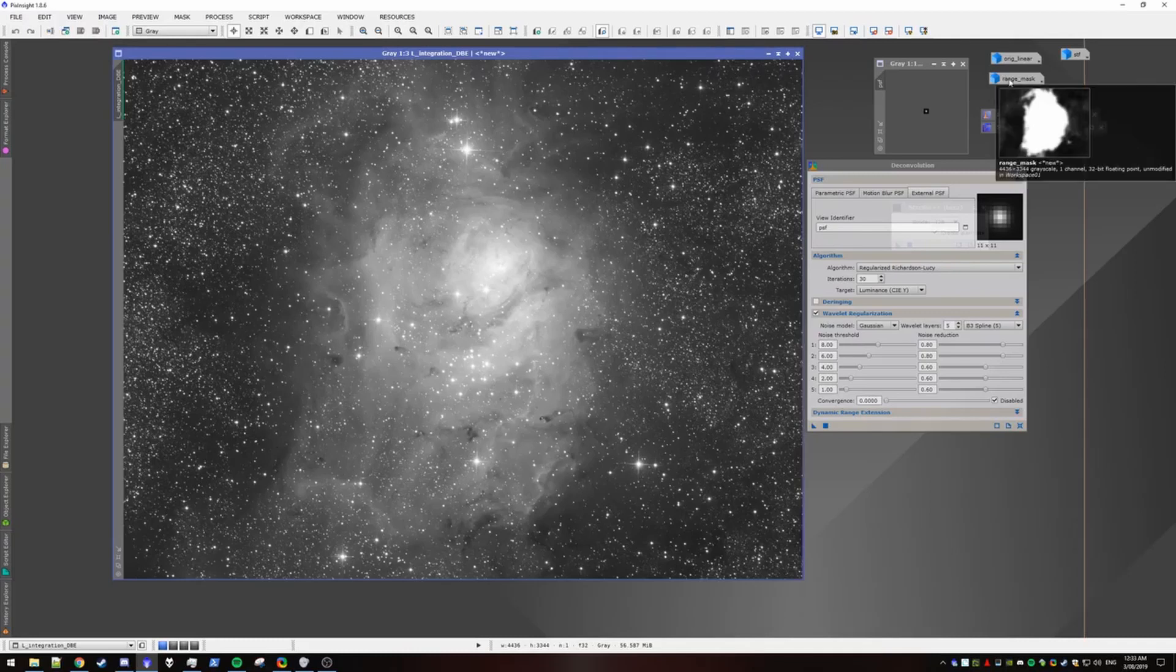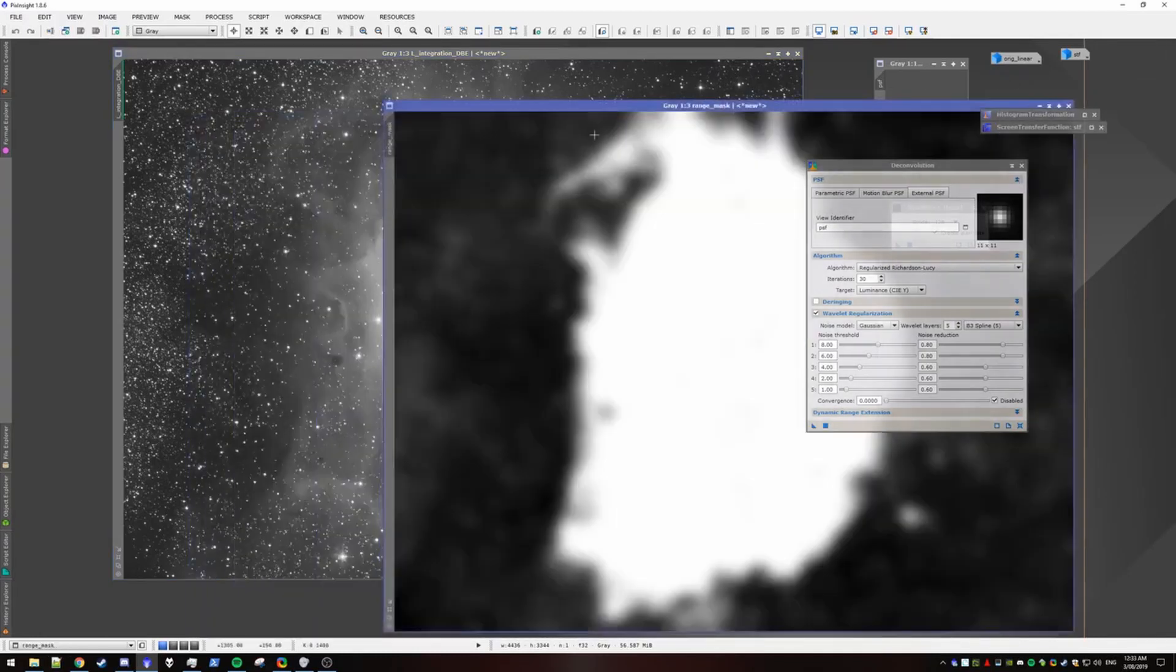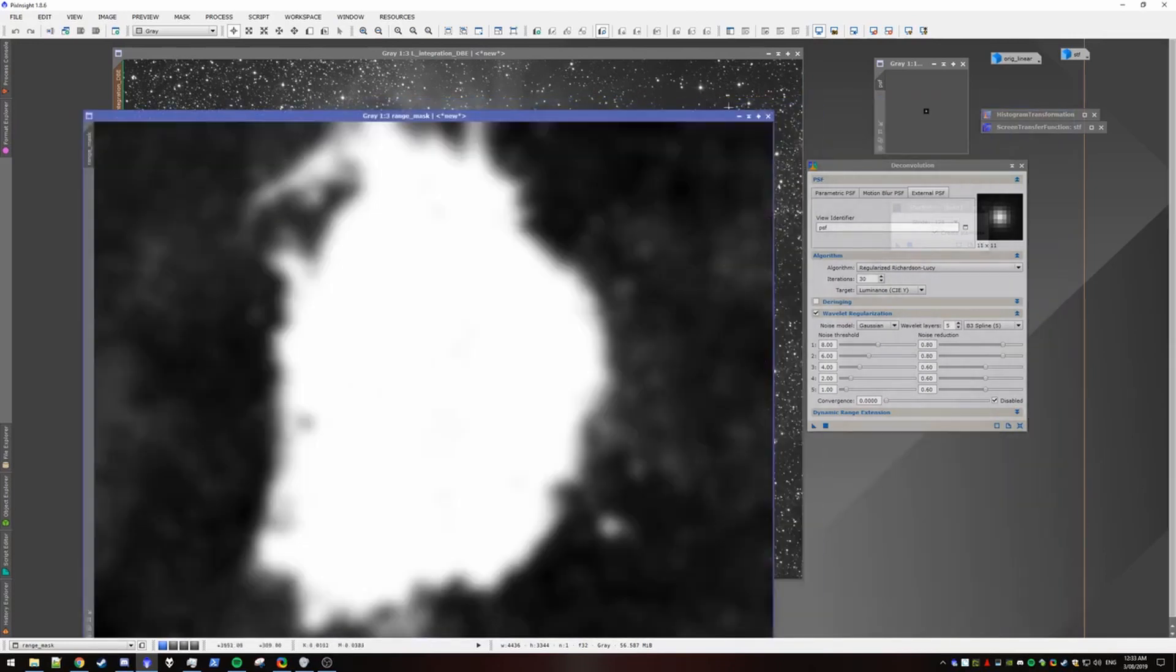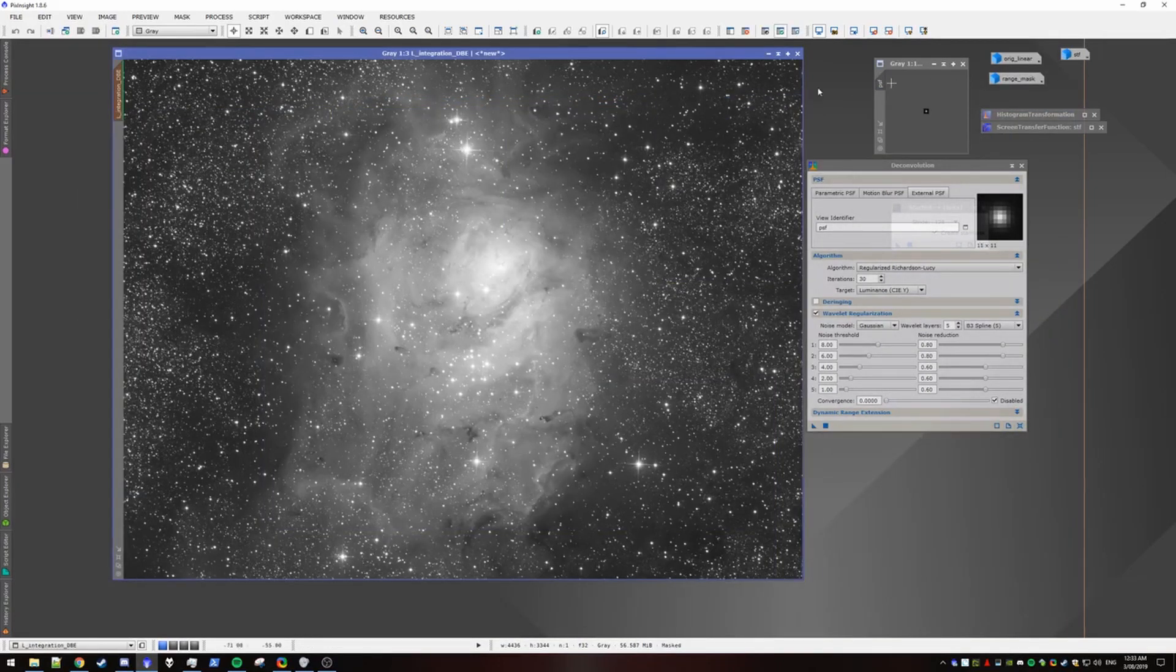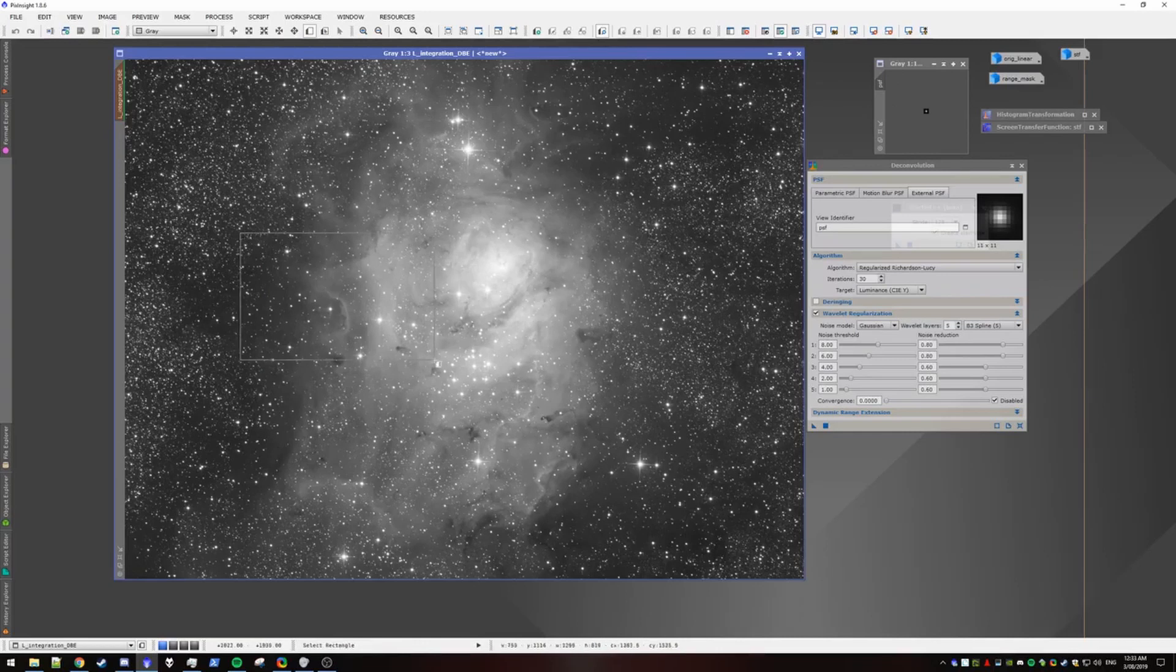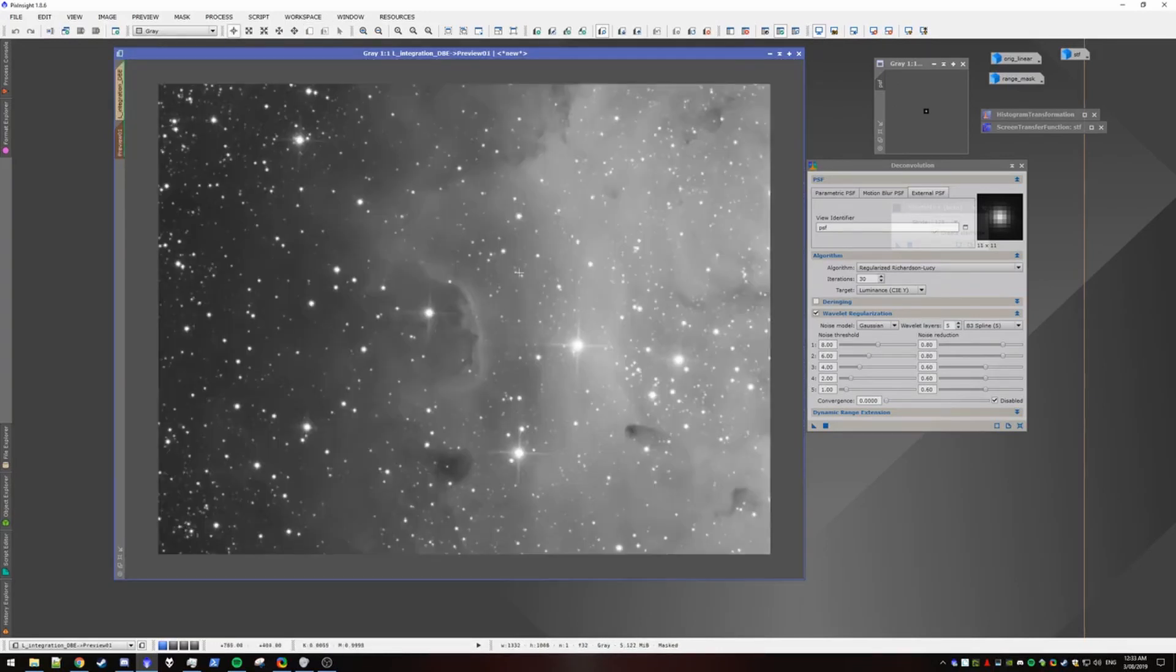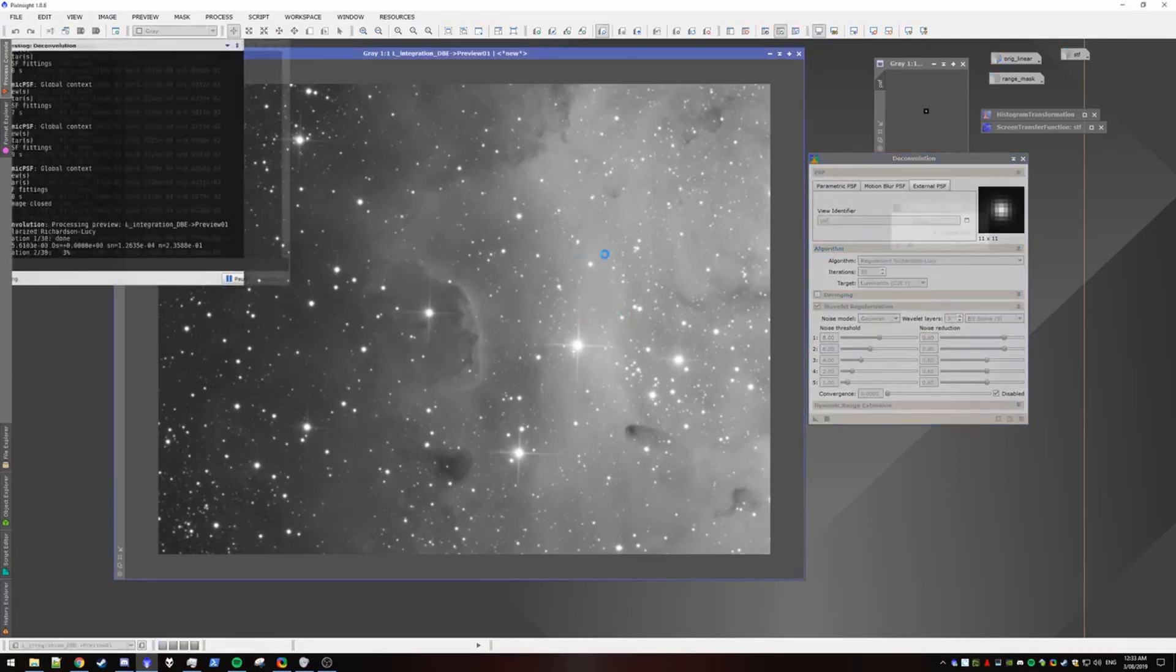Before we apply our decon, we want to apply our range mask. So we apply the range mask. Minimize. I'm going to create some previews that we can do some quick checks with. So for example, I'm just going to work with one. So we apply our decon.